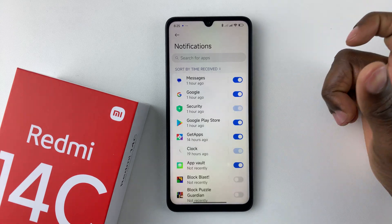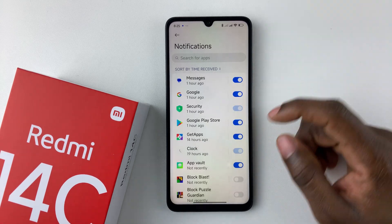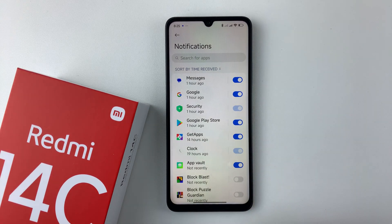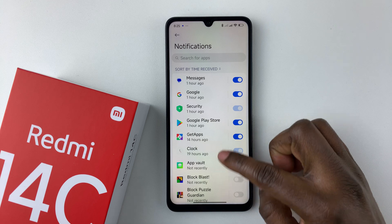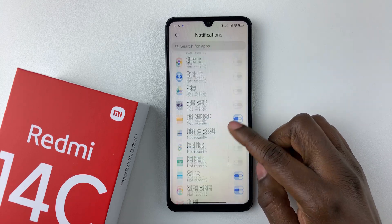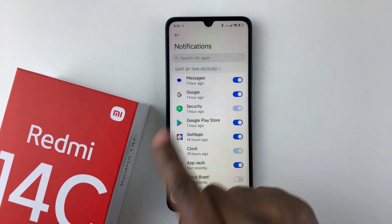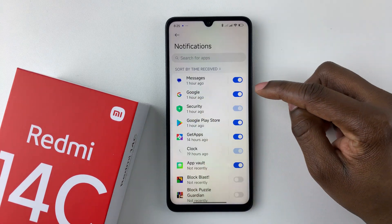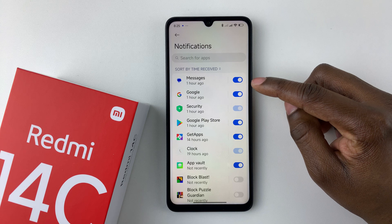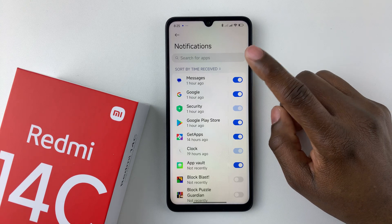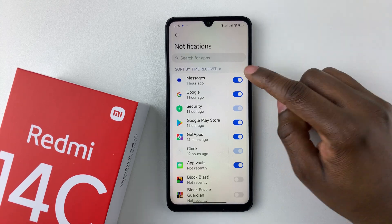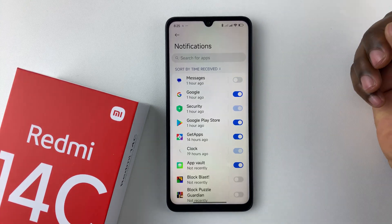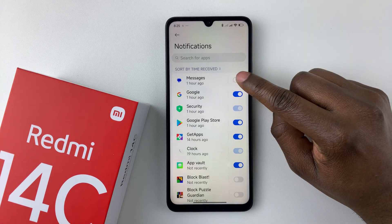Give it a few seconds and then find the Messages app on your Redmi 14C — scroll down or scroll up to find the Messages app. Here it is. Now if you need to enable these notifications — for instance if they're currently disabled — here's what you do.